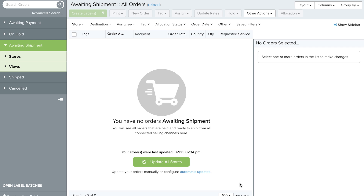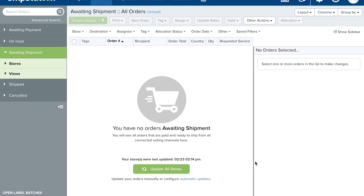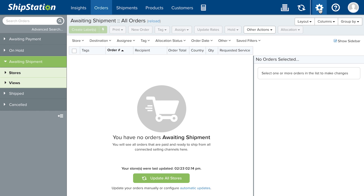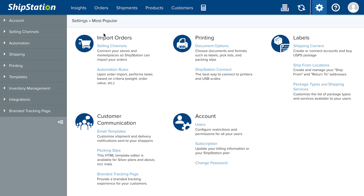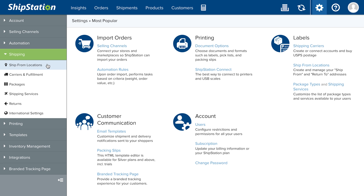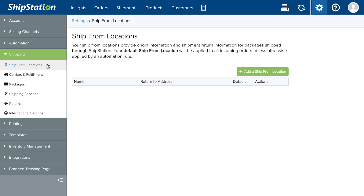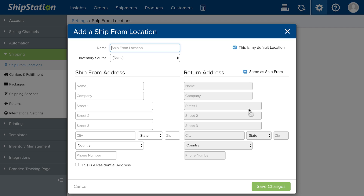When you're ready to start shipping, add your ship from location. To do that, go to settings, shipping, ship from locations, and click add a ship from location to enter your address information.